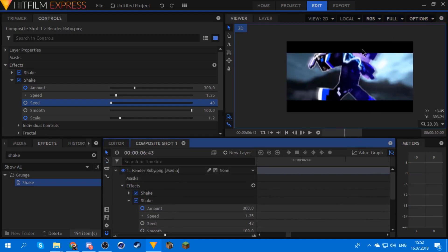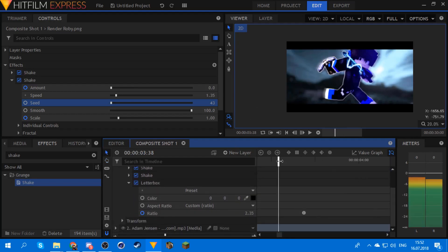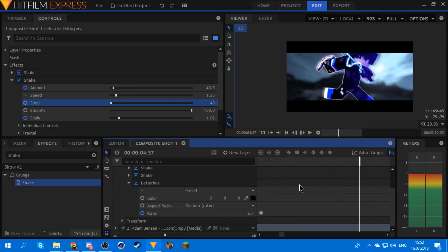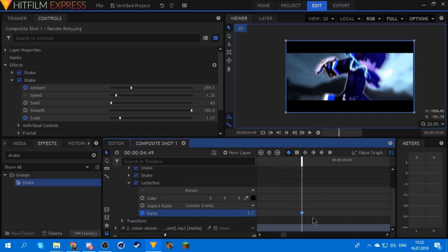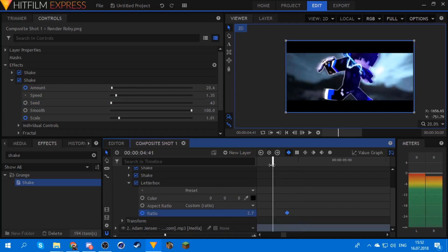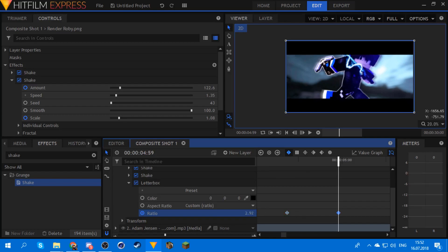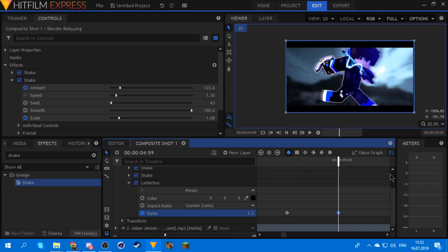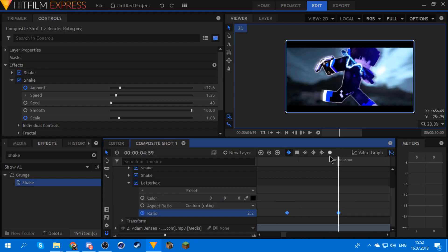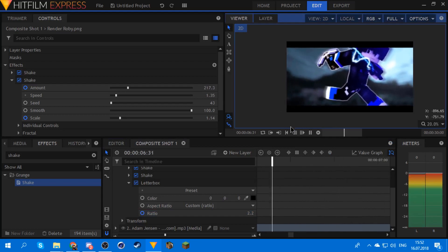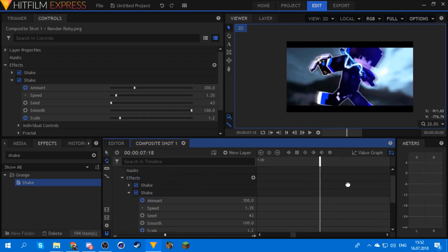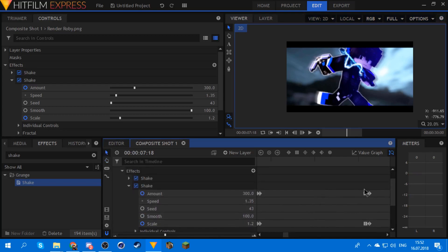One thing I'm noticing is the letterbox is way too big, so what you can do is keep these keyframes and then keyframe it again right when the next beat is, and make it smaller — for example 2.2 — and set them to smooth. Now you have this, which looks pretty good. Let me just finish the thing real quick.